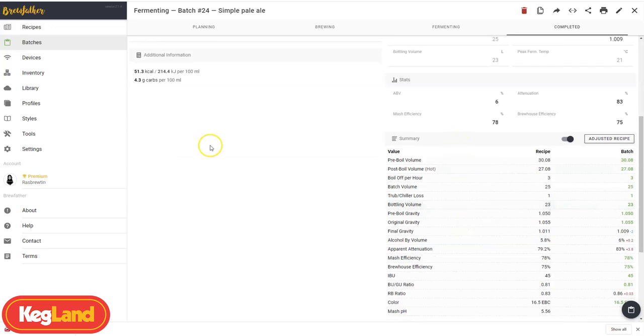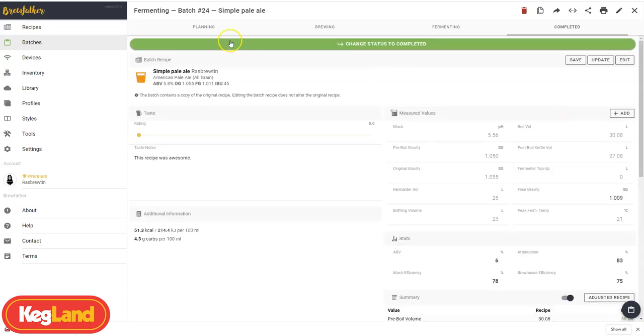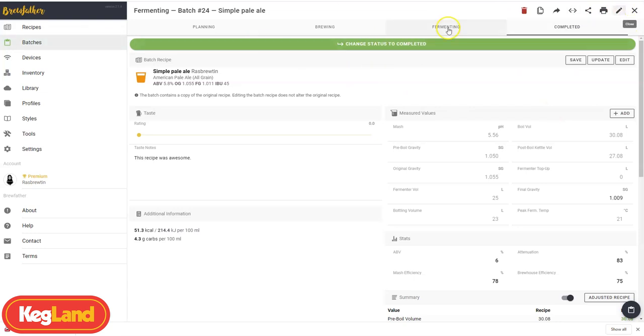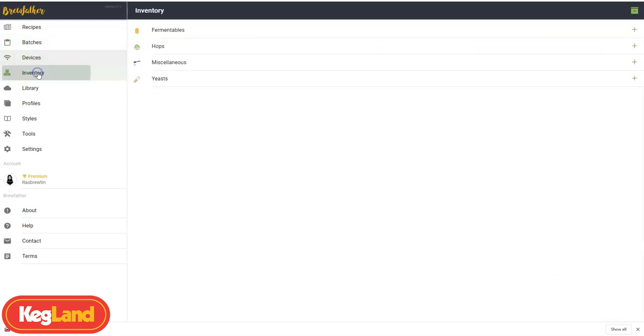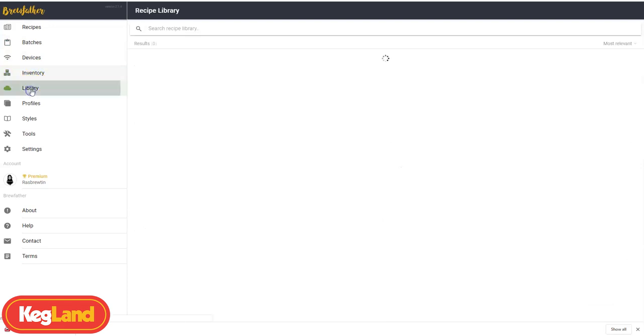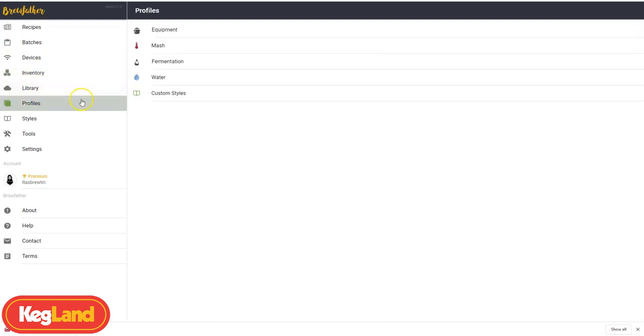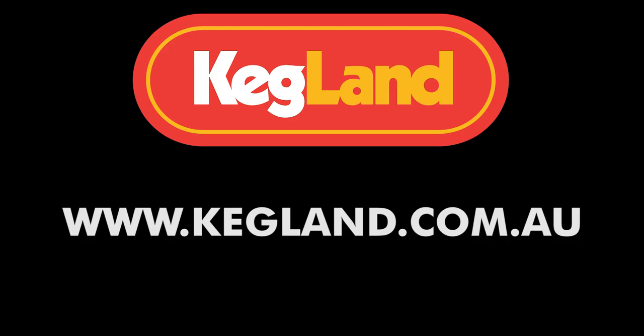Alright guys, well thanks for watching. That's how you basically make a recipe from start to finish. Have a play around there, feel free to ask any questions you've got and explore also the handy features on the left there where you're able to configure your devices, mess around with your inventory, have a look at your library, your profiles, all that sort of stuff. Thanks for watching, have a great day.